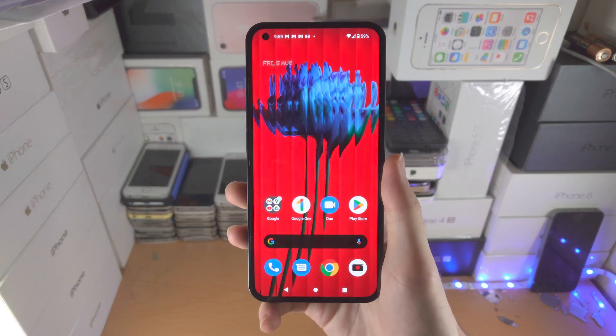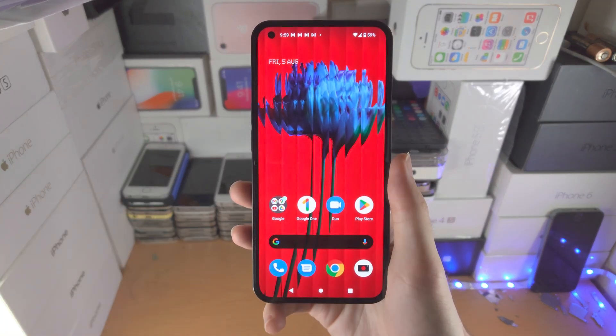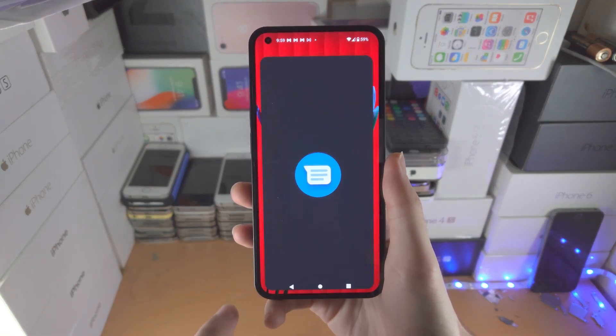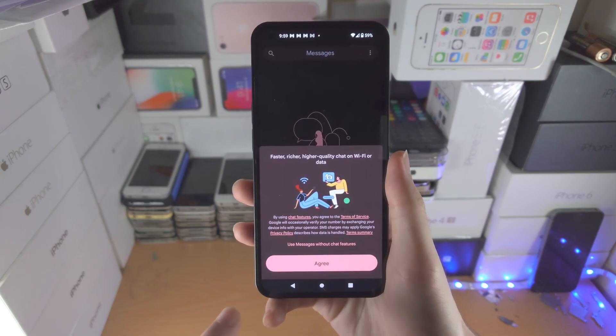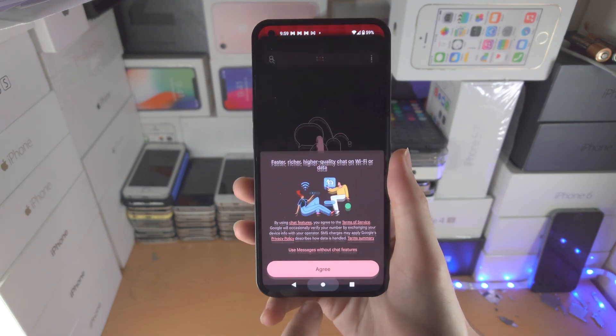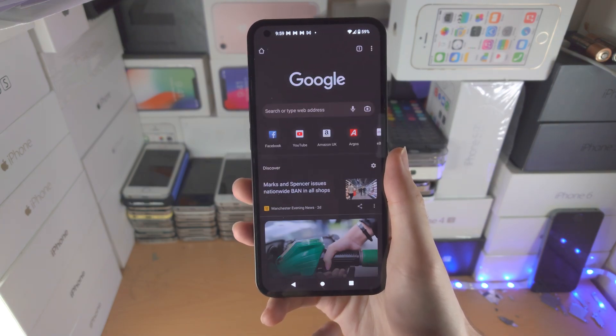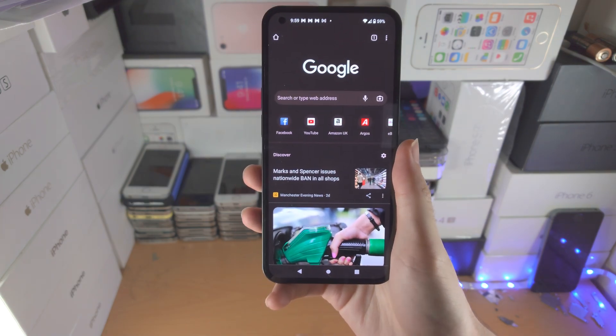Welcome everyone. Here's how you split screen in Nothing Phone 1. The first step is open up the first app you want to split screen, then open up the second app you want to split screen.